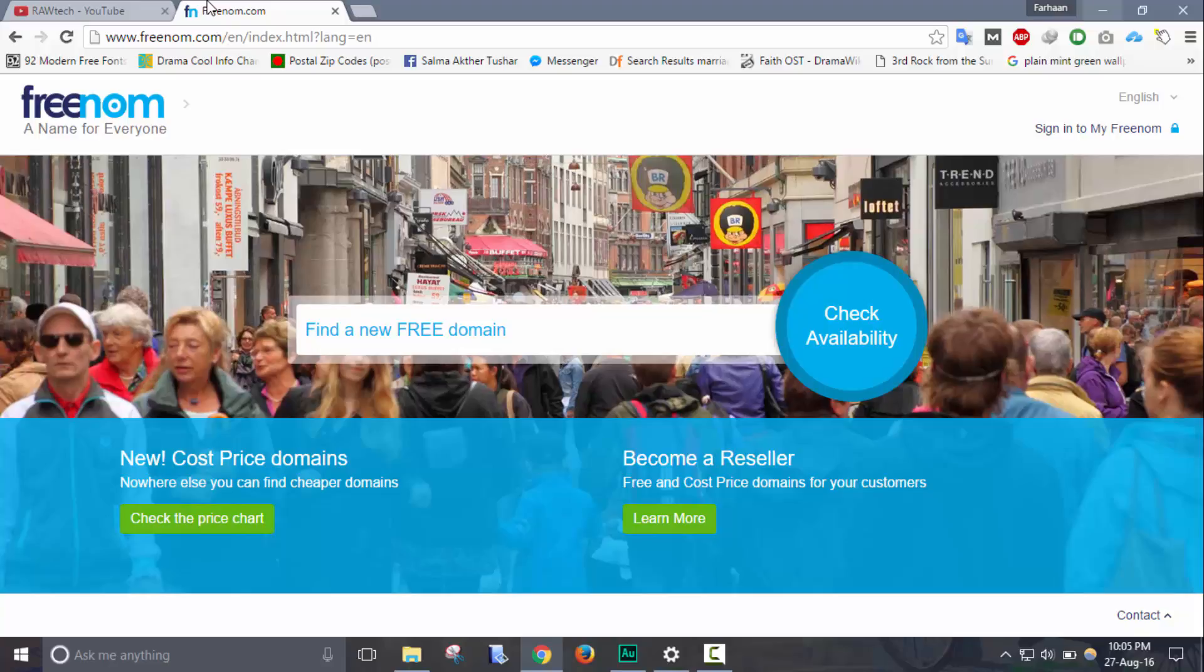So for this what we need to do is go to freenom.com. After entering it, on the find new free domain box, enter your preferred or desired domain name.